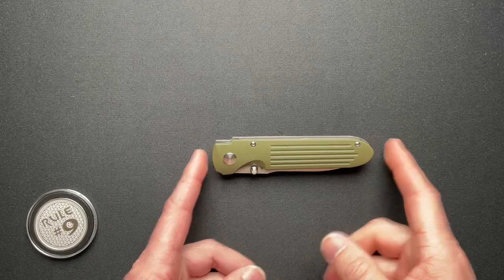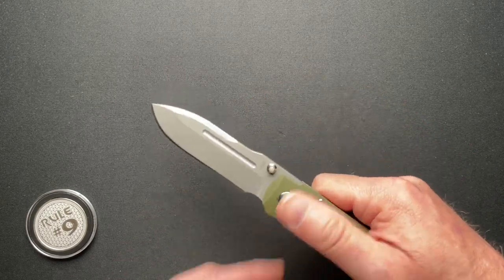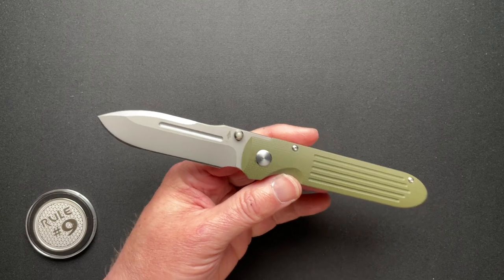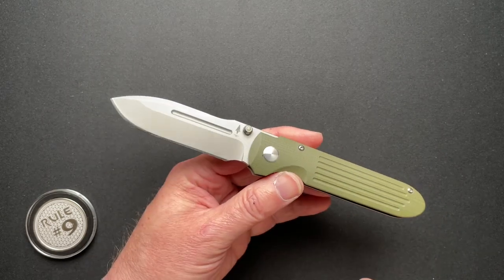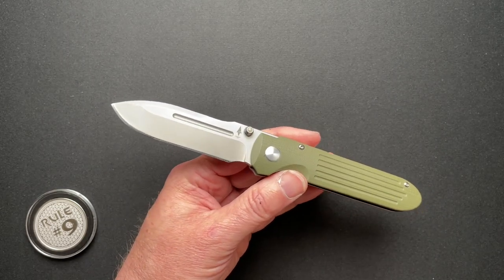Now that I've rambled on about that, let's talk about the specs. 4 and 5 eighths closed, 8 and 1 eighth overall, 3.49 blade, 3.12 cutting edge.